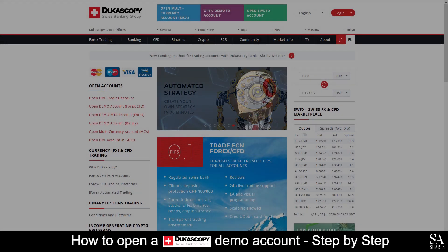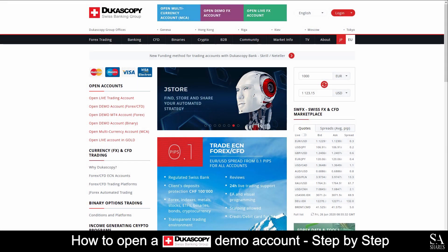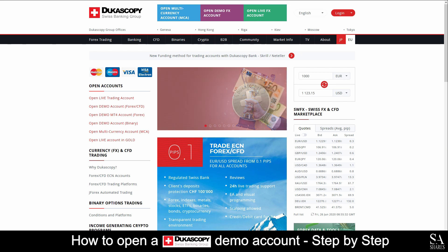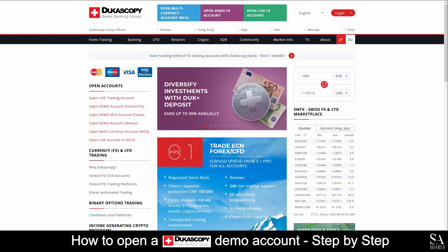Hi there, this is Jason from Sashares and today I am going to show you step-by-step how to open a free trading demo account on Ducascopy. Stick around until the end of the video and we will reveal a helpful tip that could be beneficial to you if you are looking to maximize your profits. Let's get started.